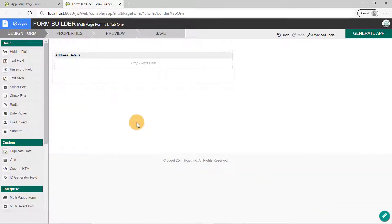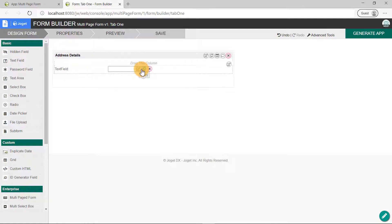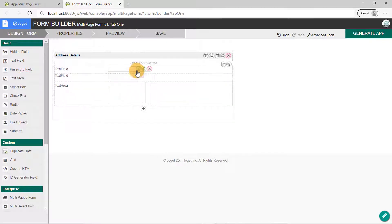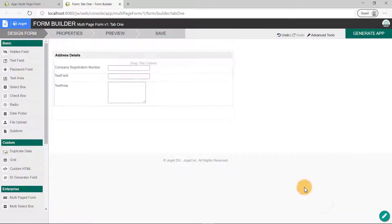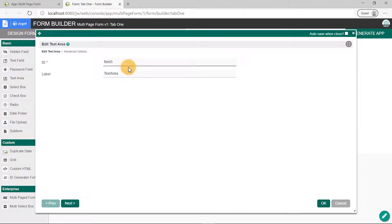Click the OK button. Next, drag and drop the text field element. Let's use the Copy-Paste feature in Jaga to copy another text field. Then drag and drop a text area onto the canvas. Edit the first text field's properties and set it as the company registration number for the ID and label fields, and click OK. Next, edit the properties of the following text field. We'll name this as phone for its ID and label fields. And finally, edit the properties of the text area. Key in the ID and label of the text field as address.